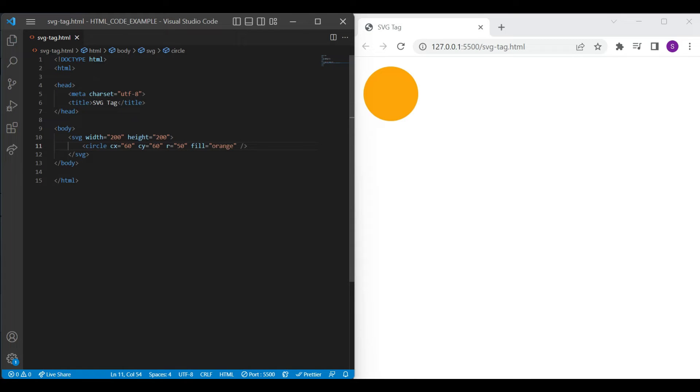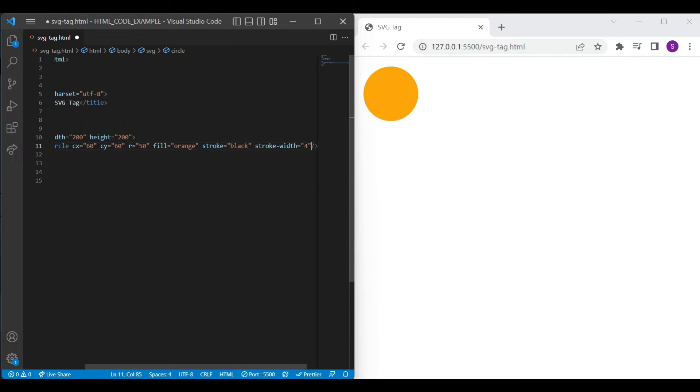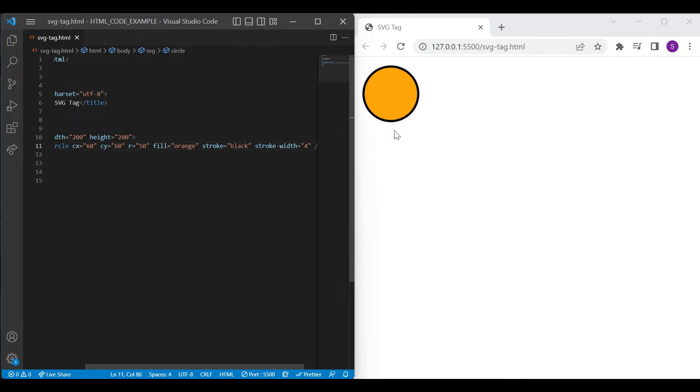Along with the fill color, if you want to add a border, then just use stroke and stroke width attribute. Inside stroke attribute, you just need to add color. And for stroke width, just add number. You can see the result on browser.